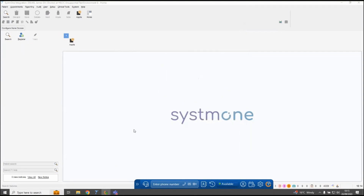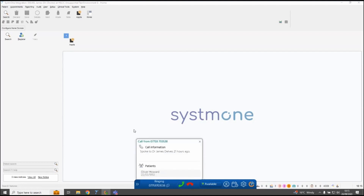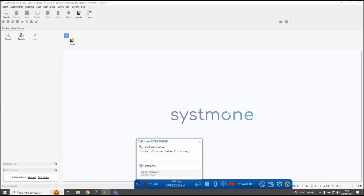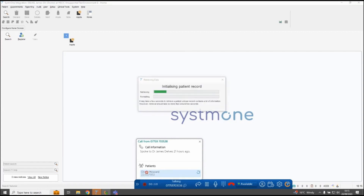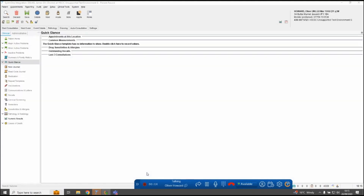I'm going to show you what happens on an inbound call using the phone bar. When a patient rings in they go through the call flow set up on Surgery Connect exactly as they do now, and when they reach the front of the queue it rings through to one of your users. I'm simulating an inbound call using my direct number — the call is showing as ringing on my phone bar with the answer icon, and I can see the call information including when this number last rang into the practice and which patient it's found within System 1 that matches that inbound contact number.